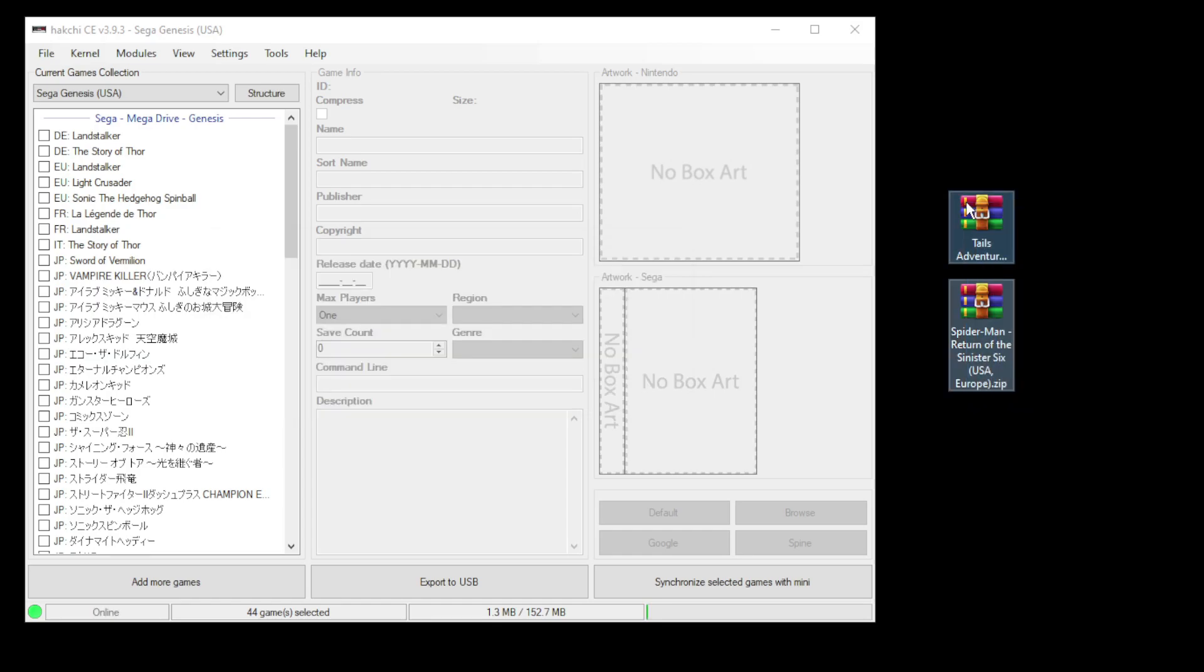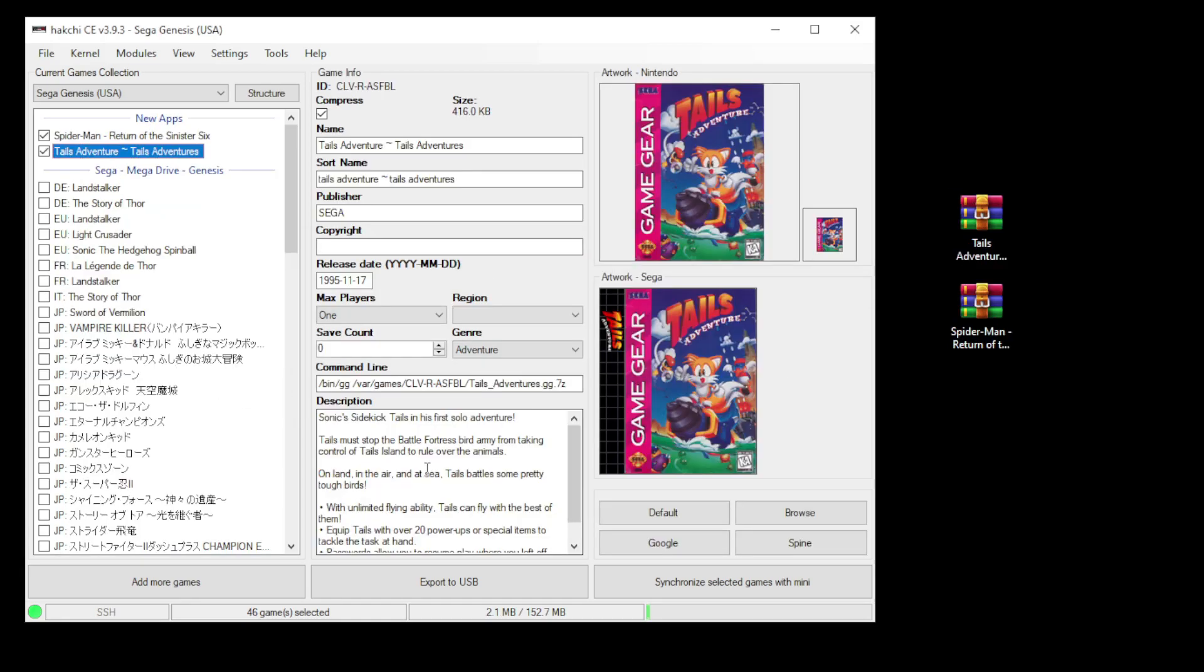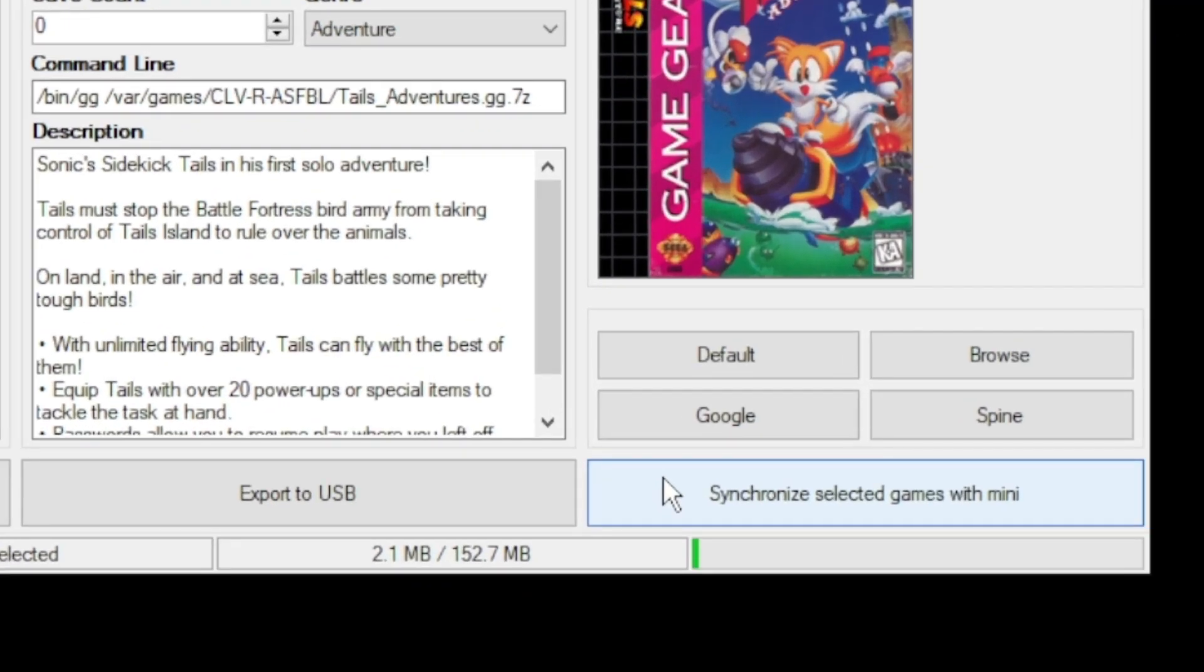Highlight your games and drag them directly into Hakkji. Hakkji will automatically get your box art, description, and change your command line for you. The last step is to hit synchronize selected games with mini button down here or export to USB if you're using external storage.